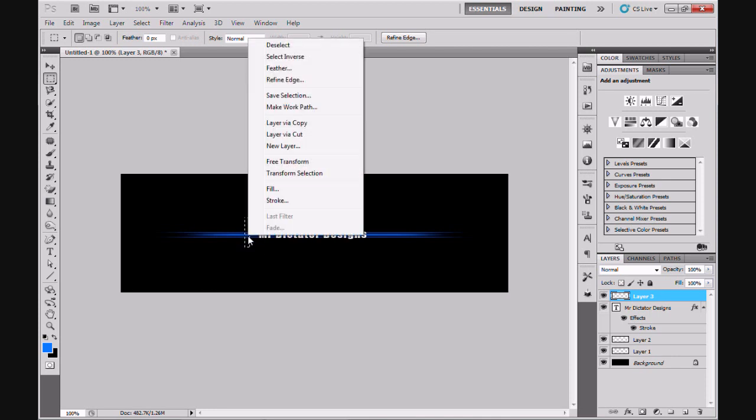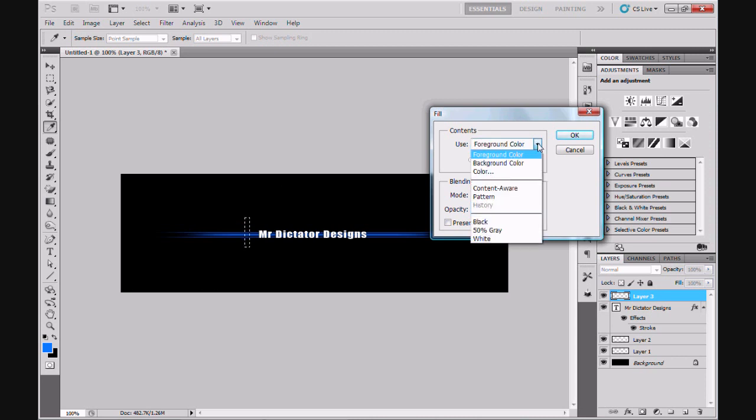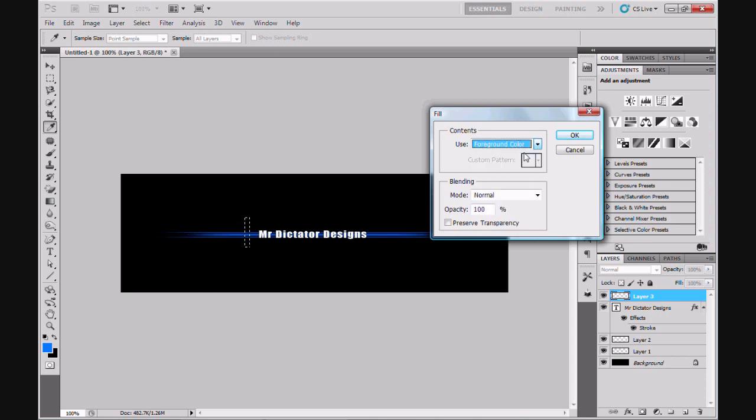Next I'm going to right-click my mouse and hit fill. Now as you can see I have foreground color selected and my foreground color in my color swatches here is set to blue, and that's just in keeping with the overall design of my profile divider. You can make this any color you want at all, so I'm going to click OK.